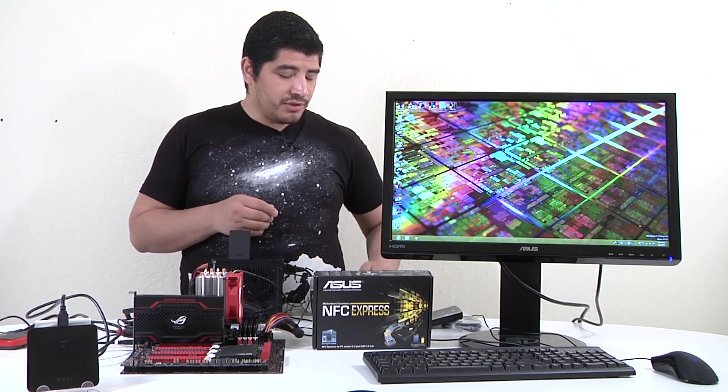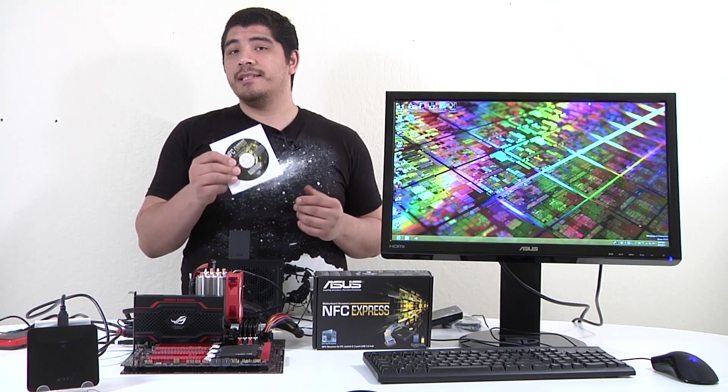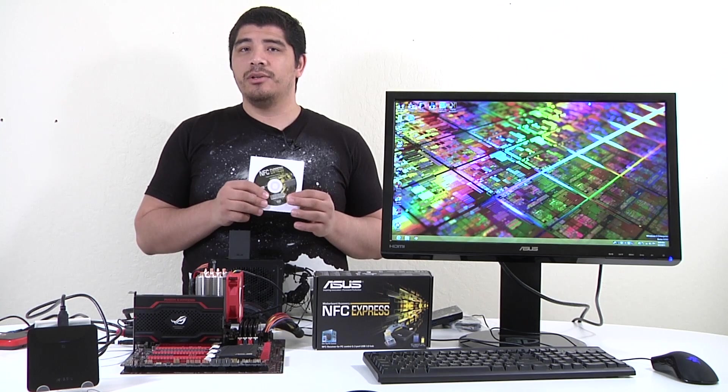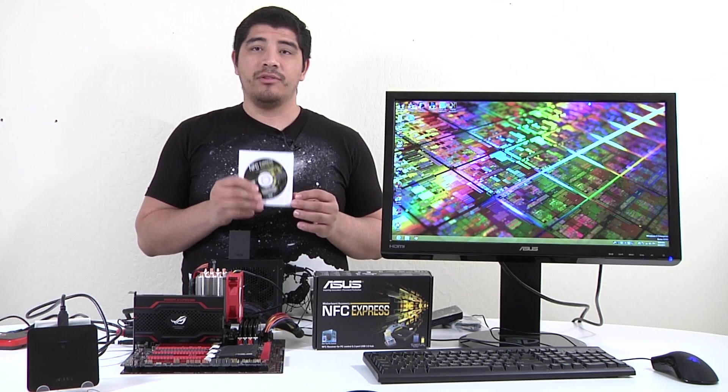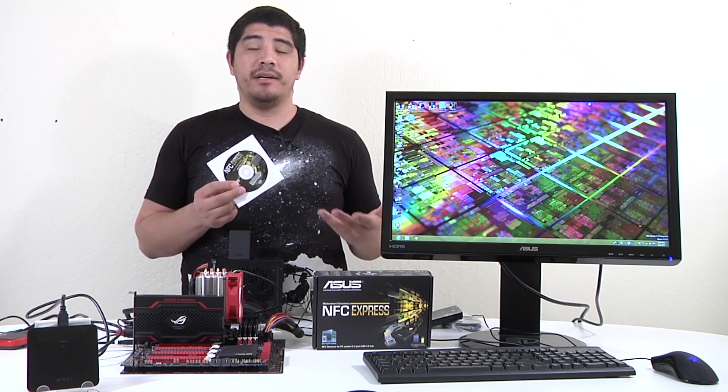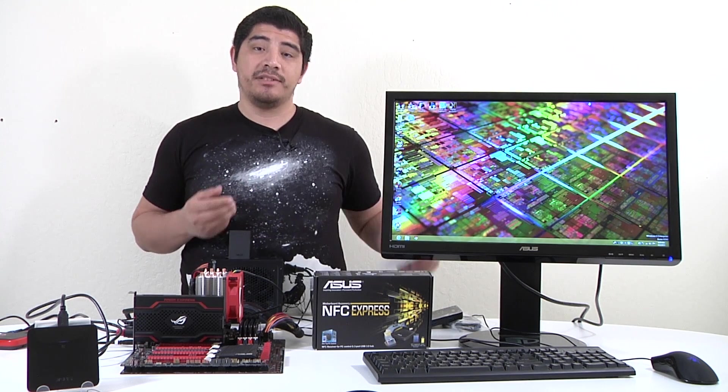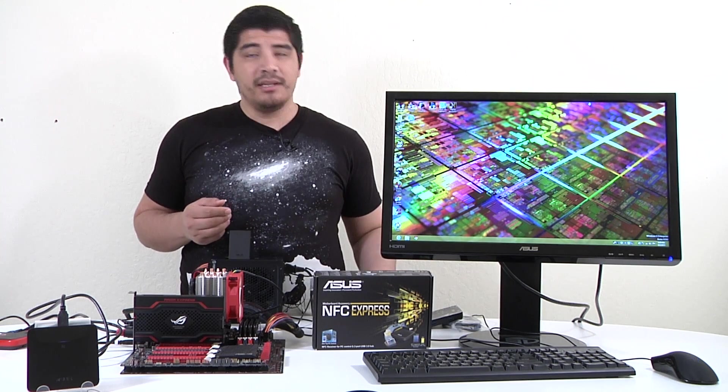And lastly we've got the support disk. You do need this disk. It includes the supplemental driver required for the NFC box to be fully activated and functional. As always you can get the latest version from support.asus.com.